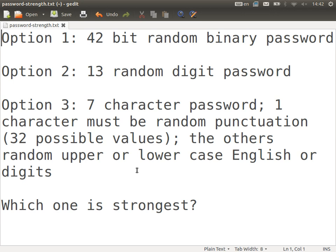Option three: the user chooses a seven-character password. Those characters are made up of upper or lower case English letters or digits. There is a special rule that one of the characters must be from the punctuation characters — slash, question mark, comma, and so on. If you look on your keyboard, there are about 32 possible punctuation characters. Compare the three and tell me which is strongest and which is weakest.